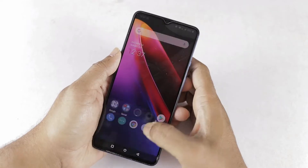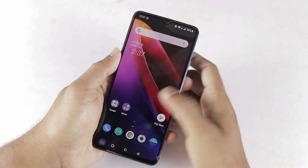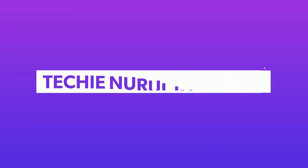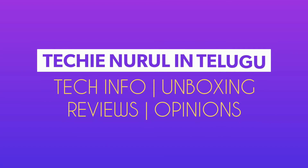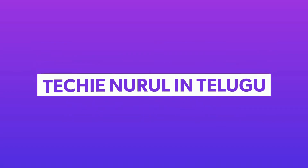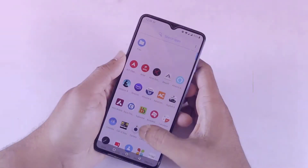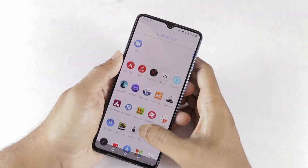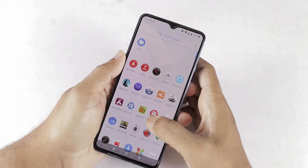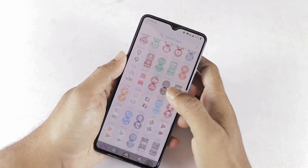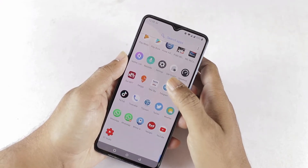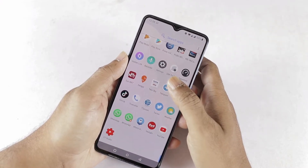Hello friends, welcome to Tech Innoorul Intel YouTube Channel. Today we are talking about OnePlus Mobile. They have a video about why OnePlus Red Cable Club members get a special offer.